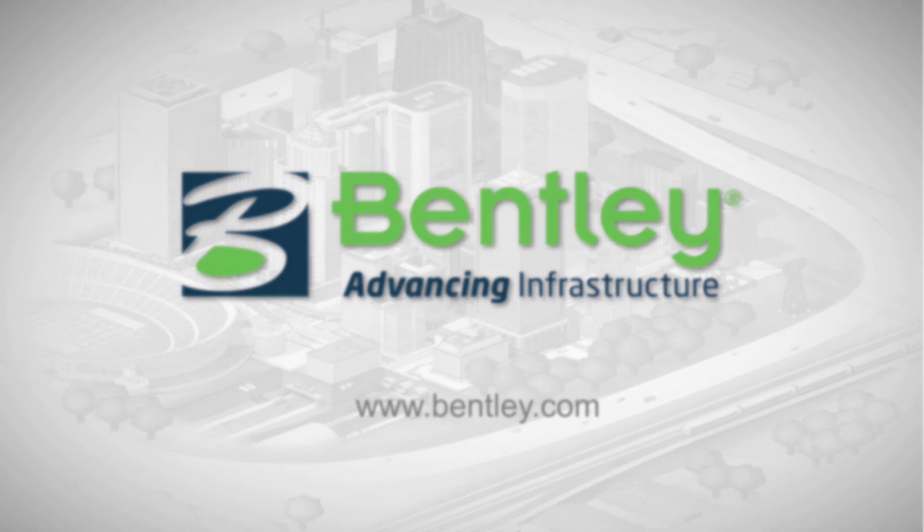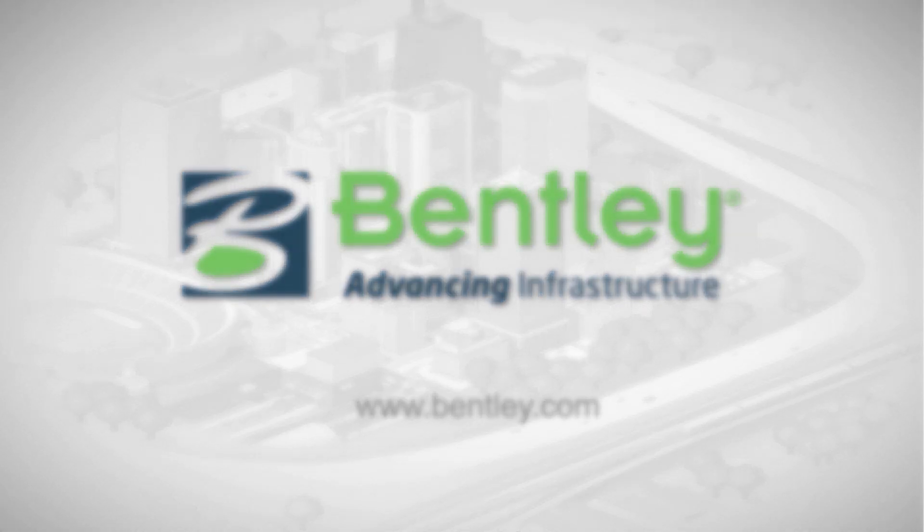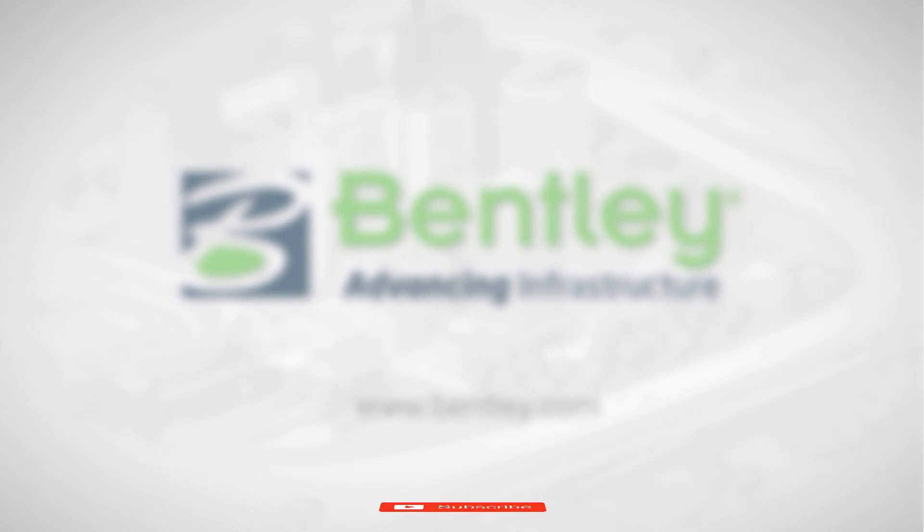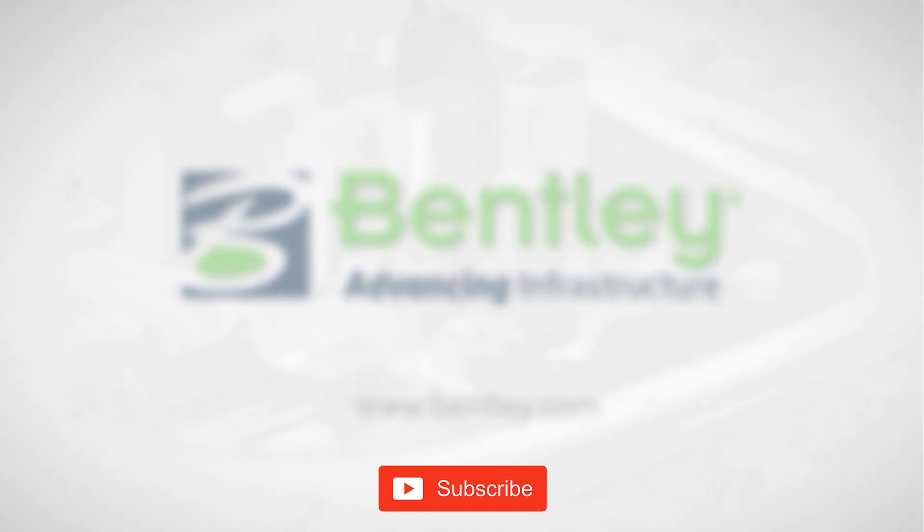If you found this video helpful, please give it a like. If you want to see more such series, consider subscribing to our channel. Thank you and see you next time. Bye.